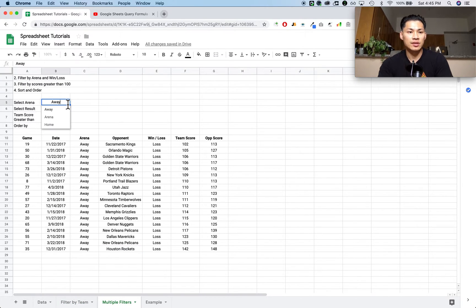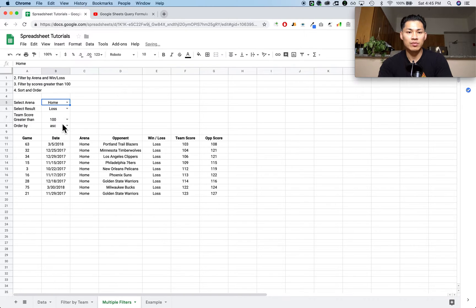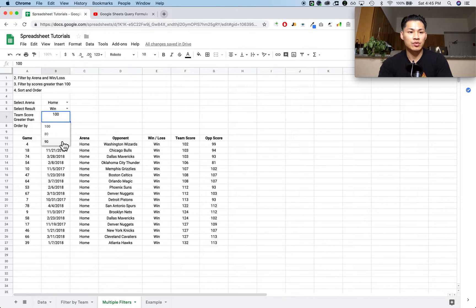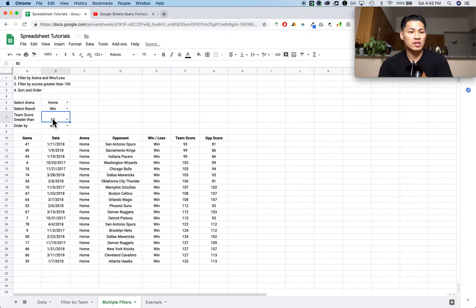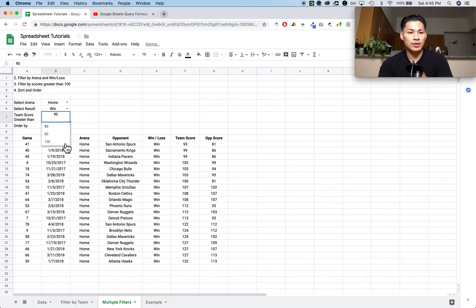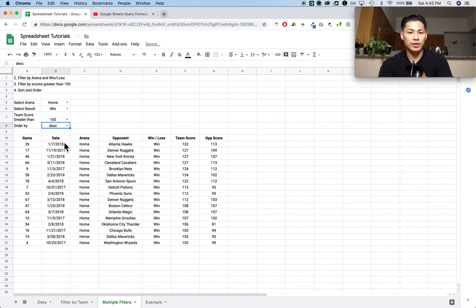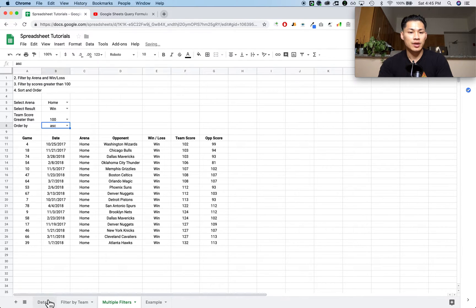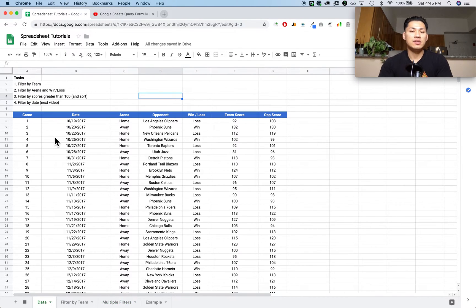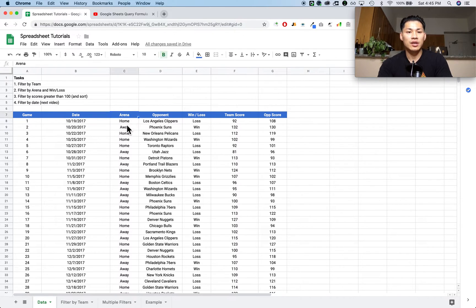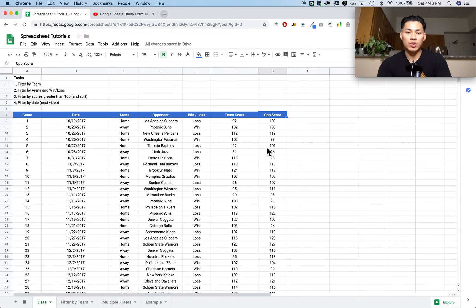So like in this case you can select whether the game was at home, whether it was a win or a loss, whether the team scored greater than 100, 80, or 90. And then you can sort it by descending and ascending. The data set has the game number, the date the game was played, whether the game was played at home or away, the opponent name, whether it was a win or a loss, the team score, and the opponent score.